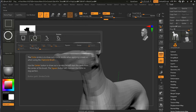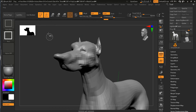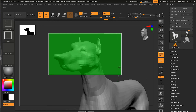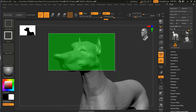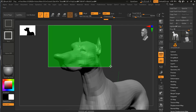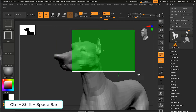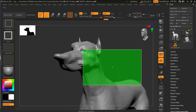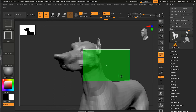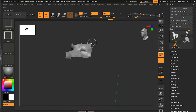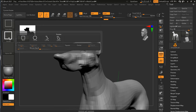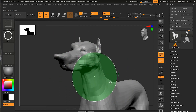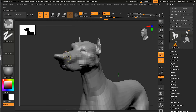One good thing about both the rectangle and circle tools: while dragging to create a selection, you can press the spacebar to move the selection around to reposition it. When you're happy with the position, release the spacebar and finish drawing. The same spacebar move trick works with the circular tool as well.